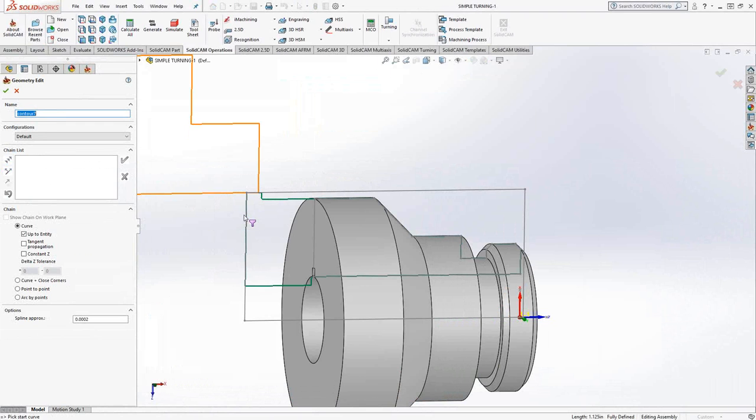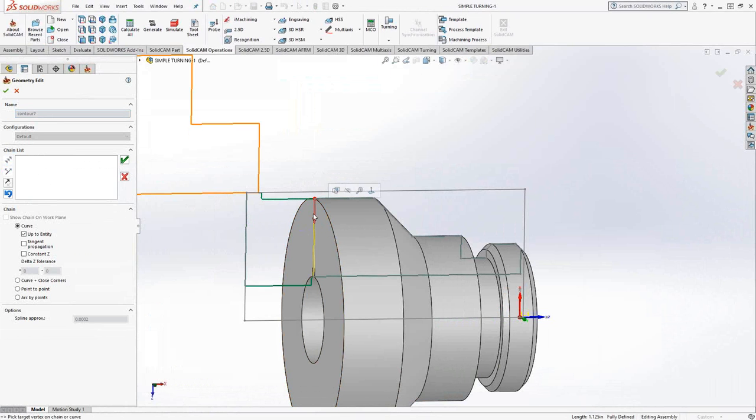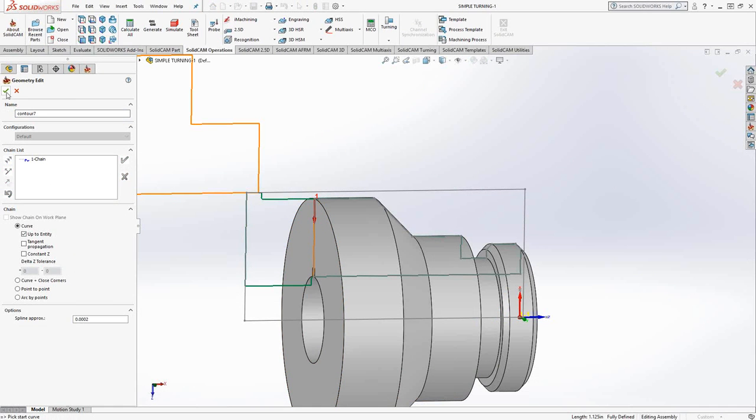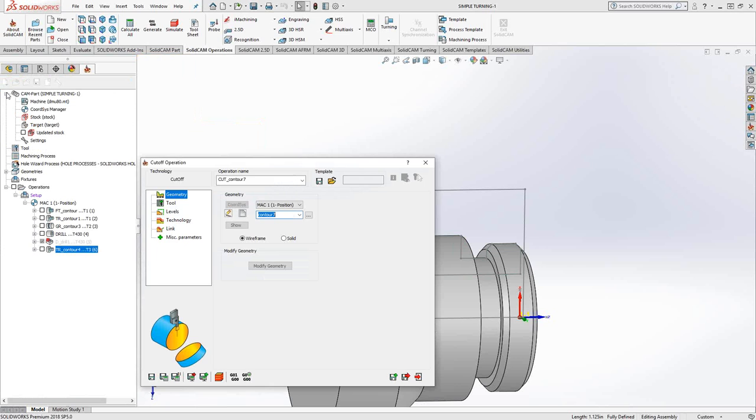The geometry for a part-off operation or a cutoff operation is similar to a facing operation. We're just going to choose a vertical line, so we tell SolidCAM where in Z we want this tool to go down radially. Click the green checkmark to accept the geometry.